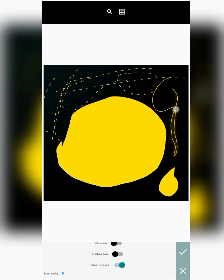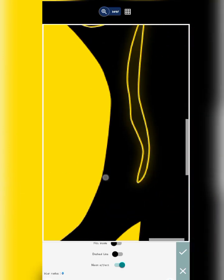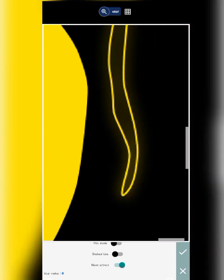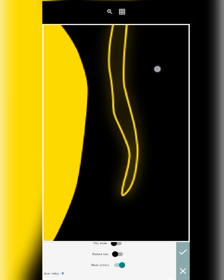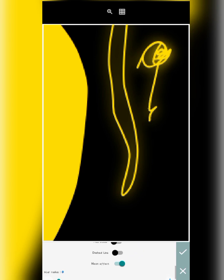Let me zoom in so we can see what I'm talking about. Can you see the difference? Can you see how it has added a little bit of lightning inside the shape — both external and internal lighting? This is what the neon or glow effect does to your drawing on Pixel Lab.